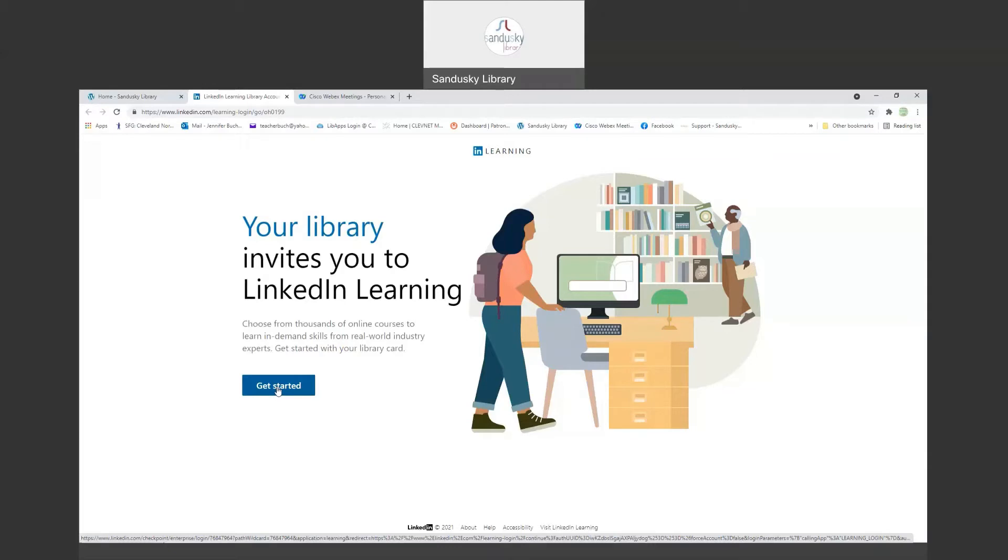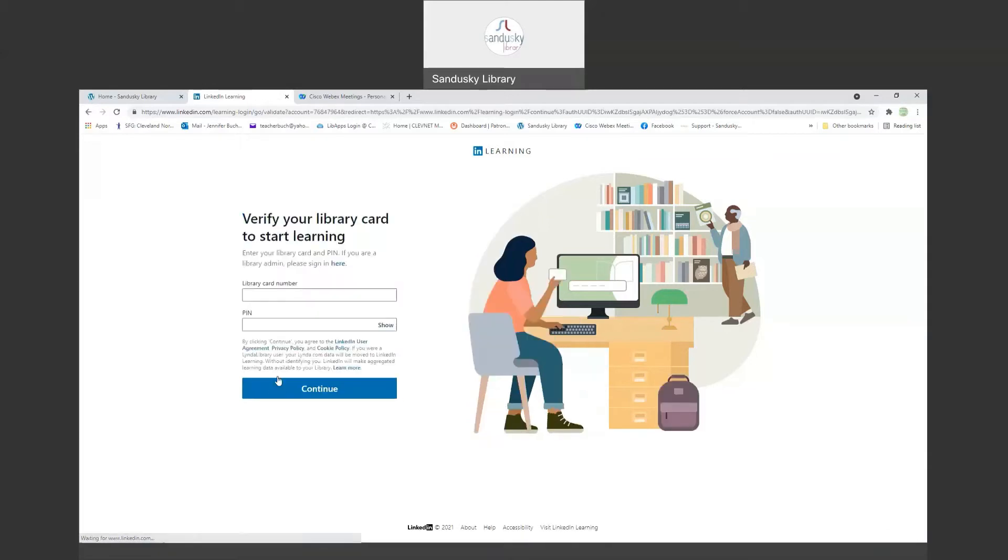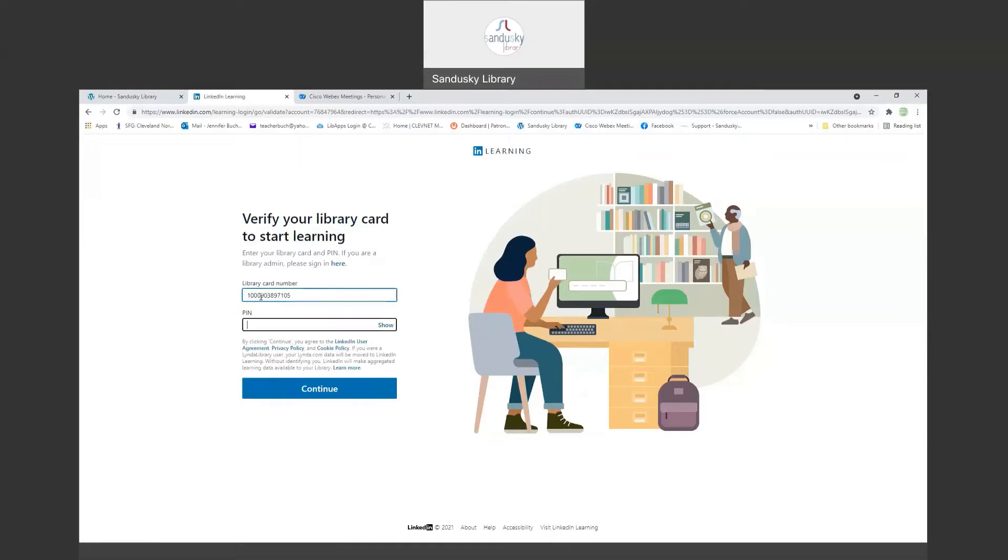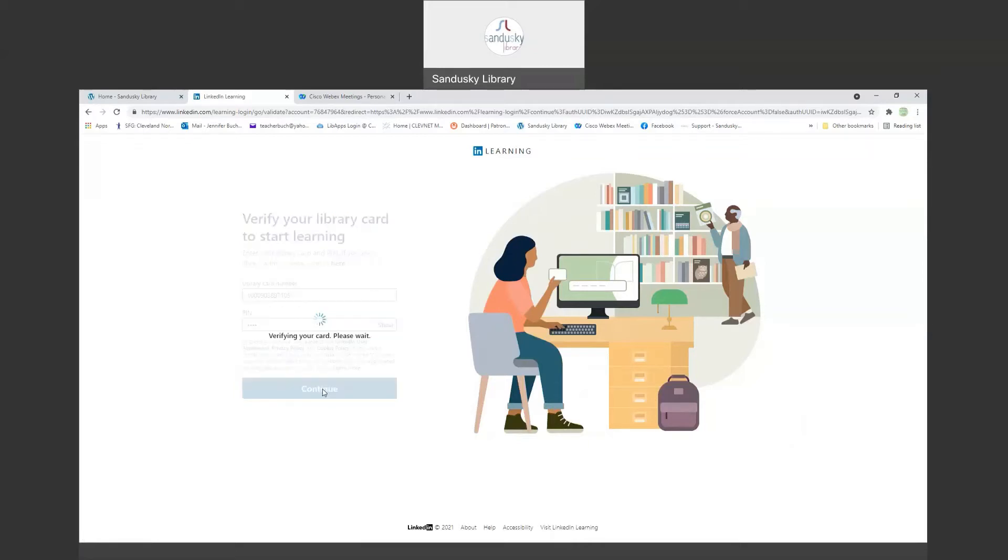So we're going to click get started, and the first thing you're going to do is put in your library card number. It's the number on the back of your card. You're not going to use any spaces. And then you're going to put in your PIN number, which should be the last four digits of your telephone number or whatever you have created it to be. It's just verifying that you have a card here in the state of Ohio.